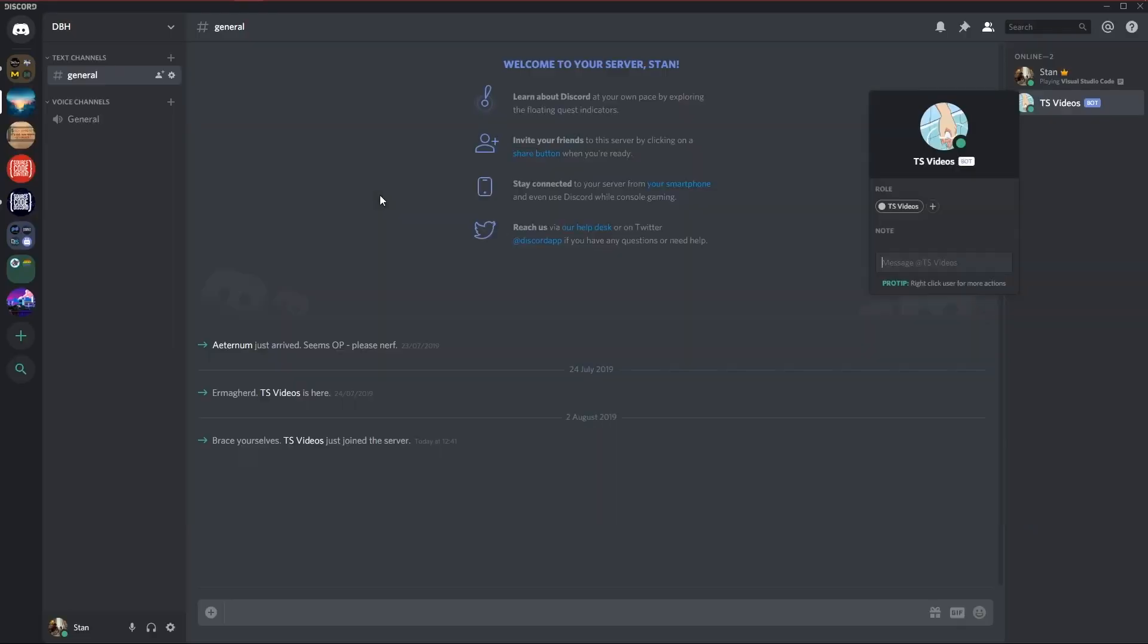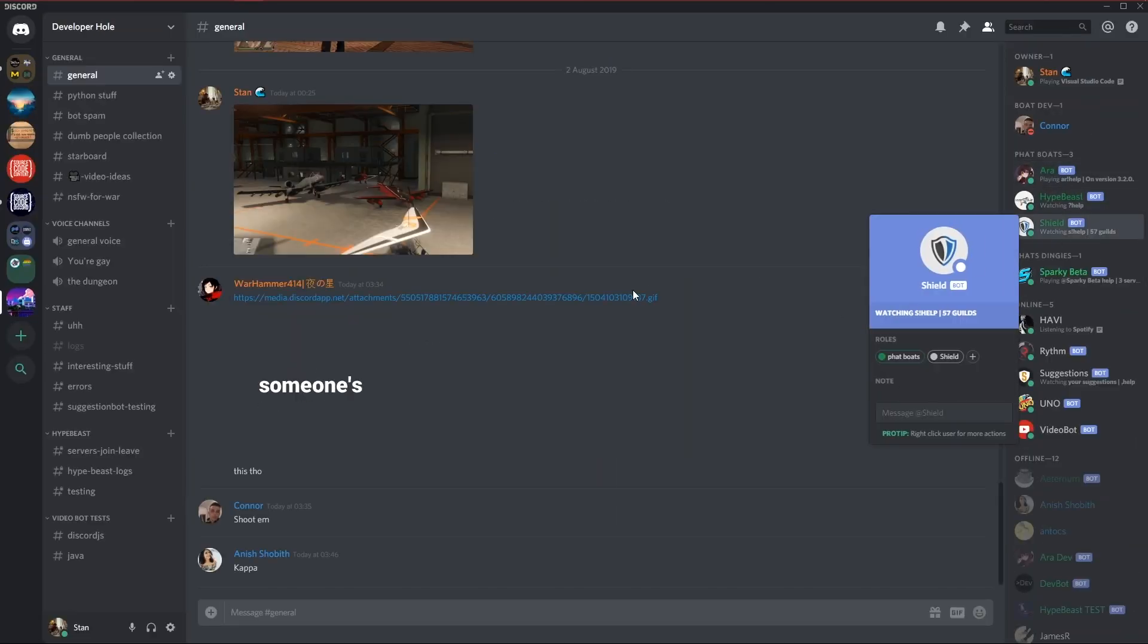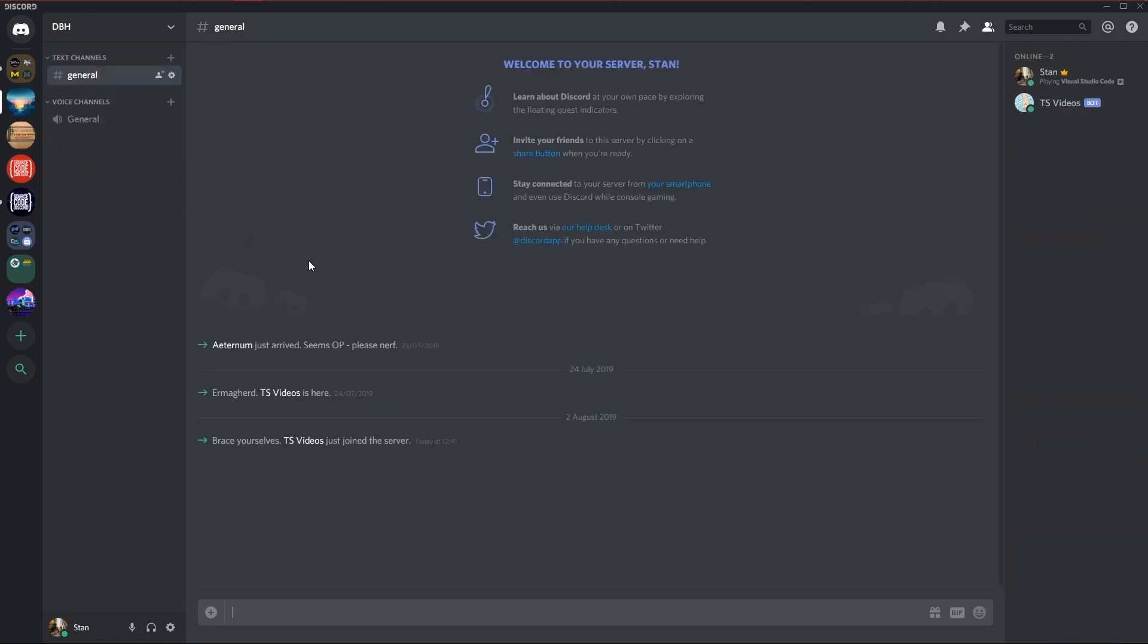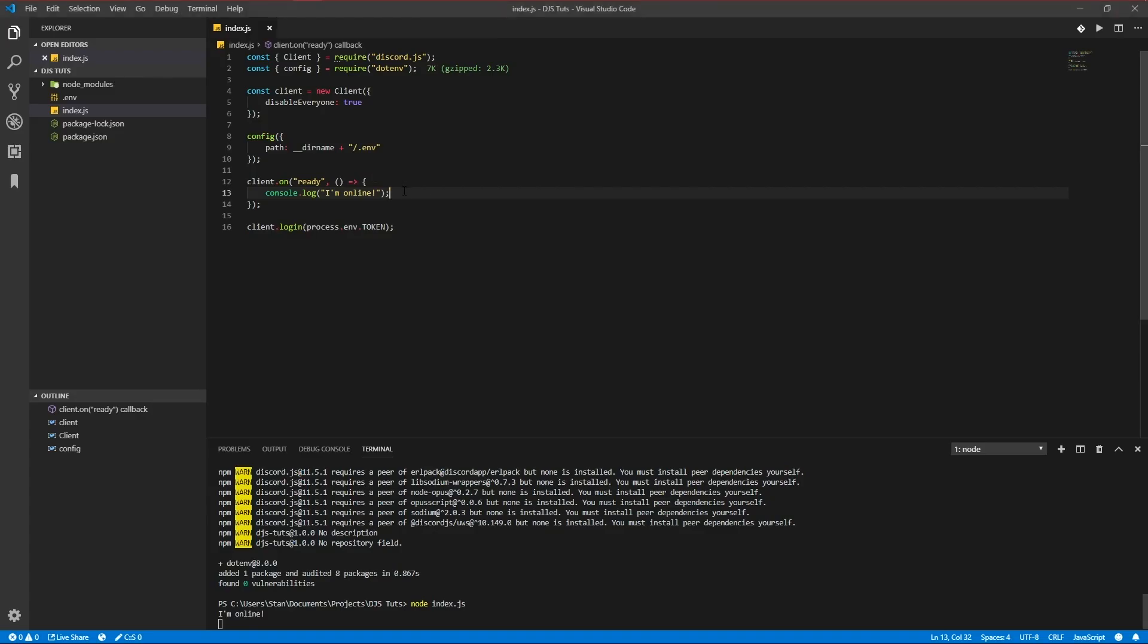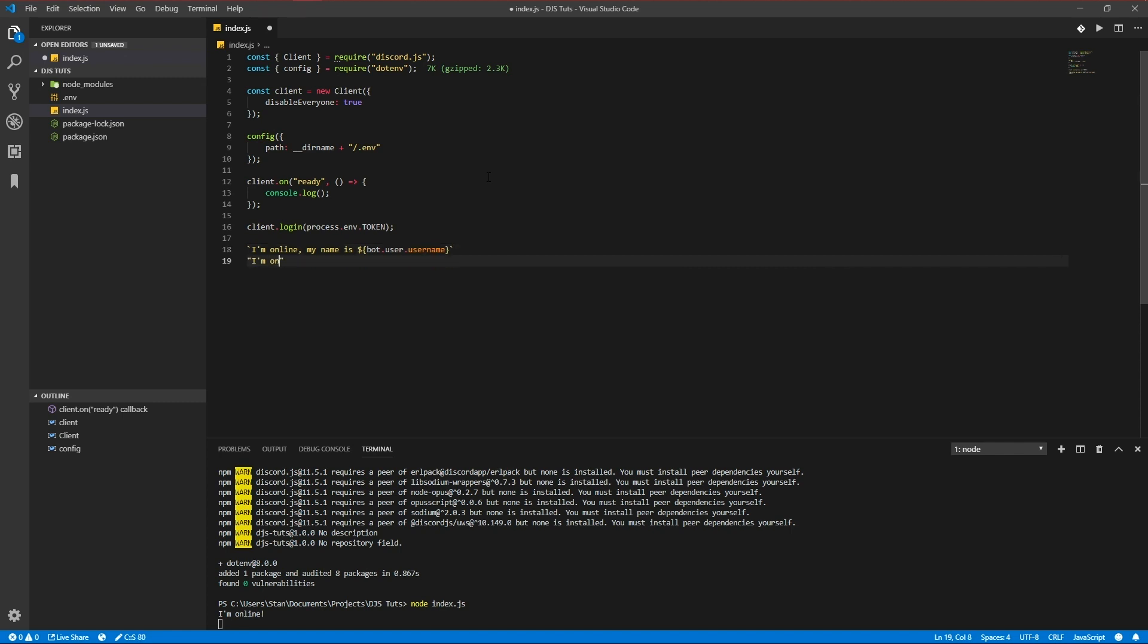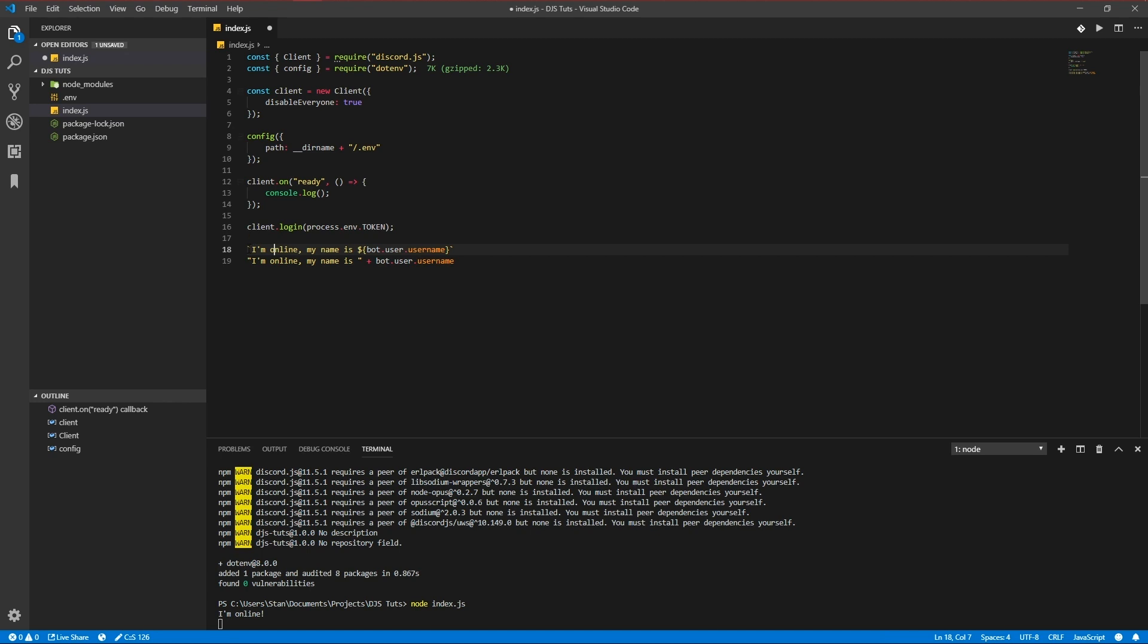Okay. So as you know, some bots have a custom statuses like this. So we're going to add that too. Now let's change this to the username of the bot. Yeah, so you can either use variables in a string with online. My name is bot user, username, username. Like that. Or, I'm online.